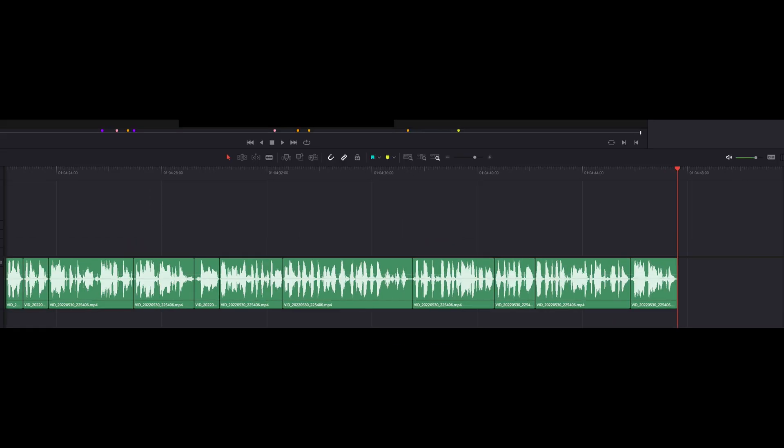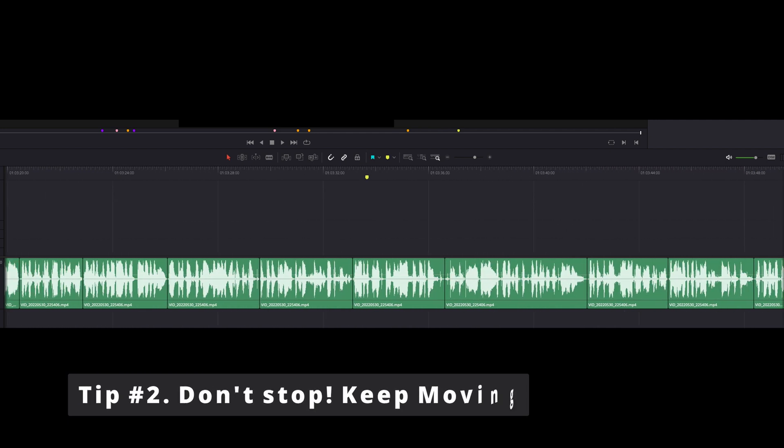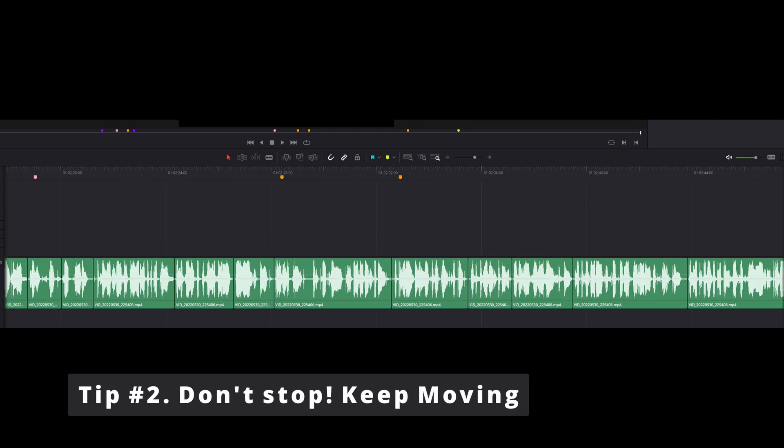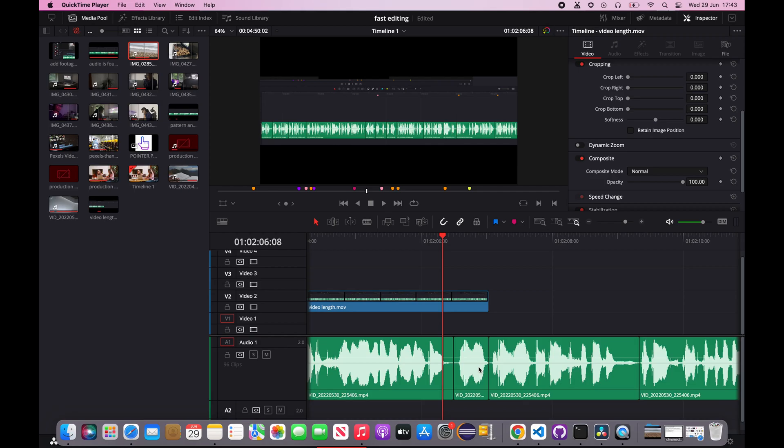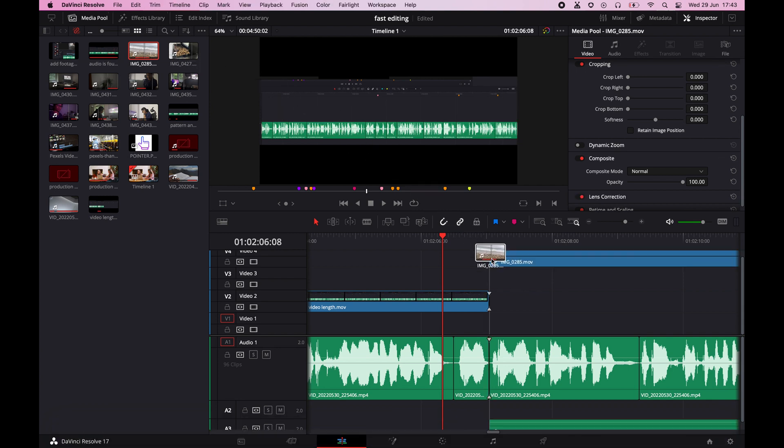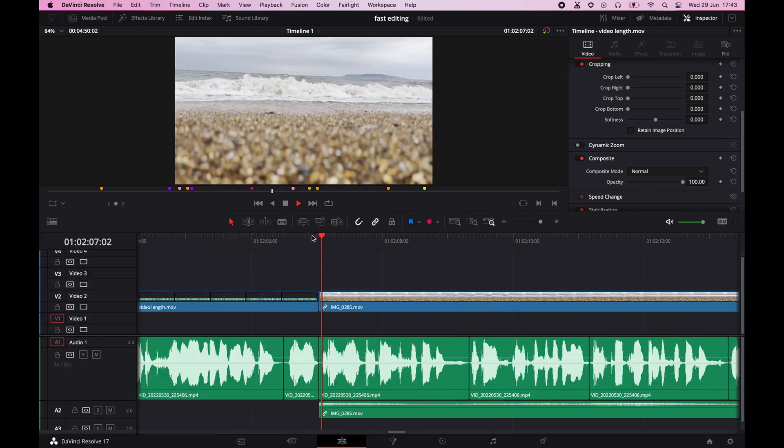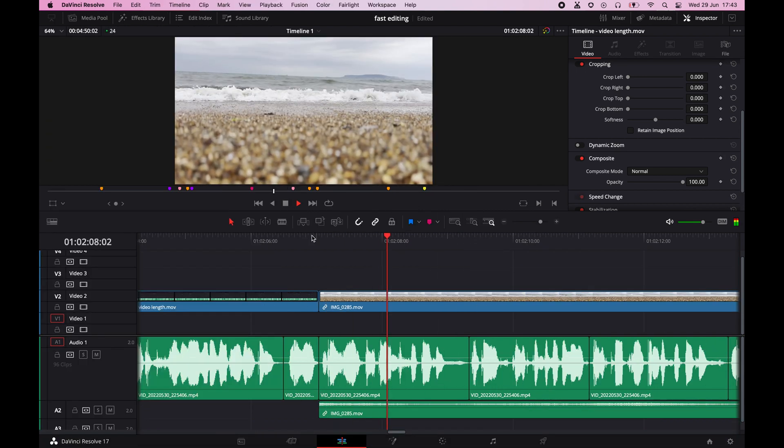Now that the audio is ready, you would get the idea of how long the video will be. Now go on and add the footages. Again, start from the beginning and keep dropping the footages.